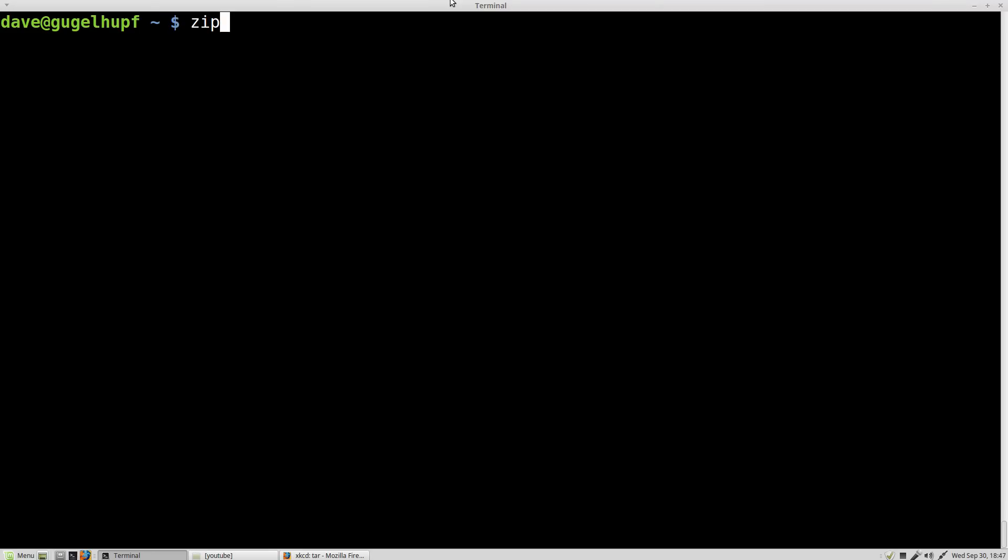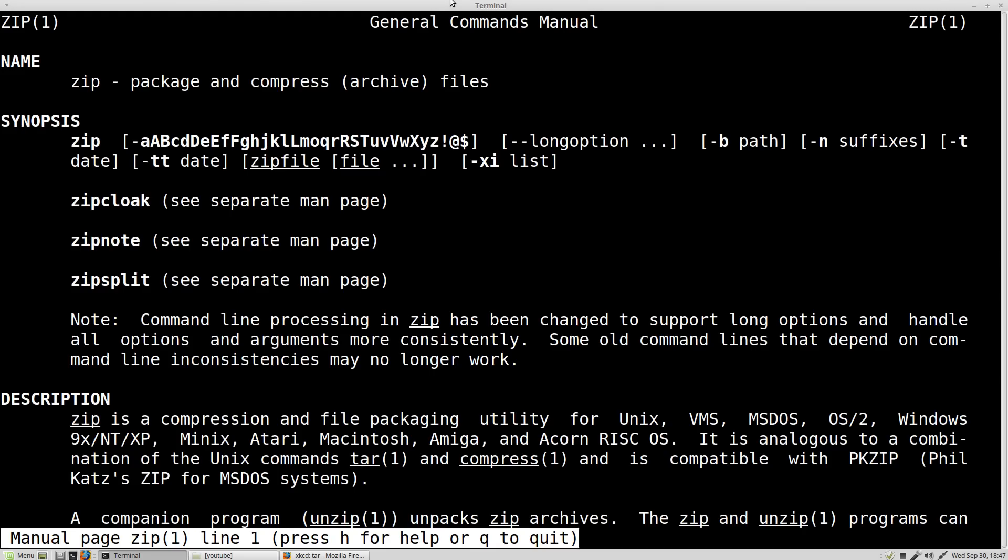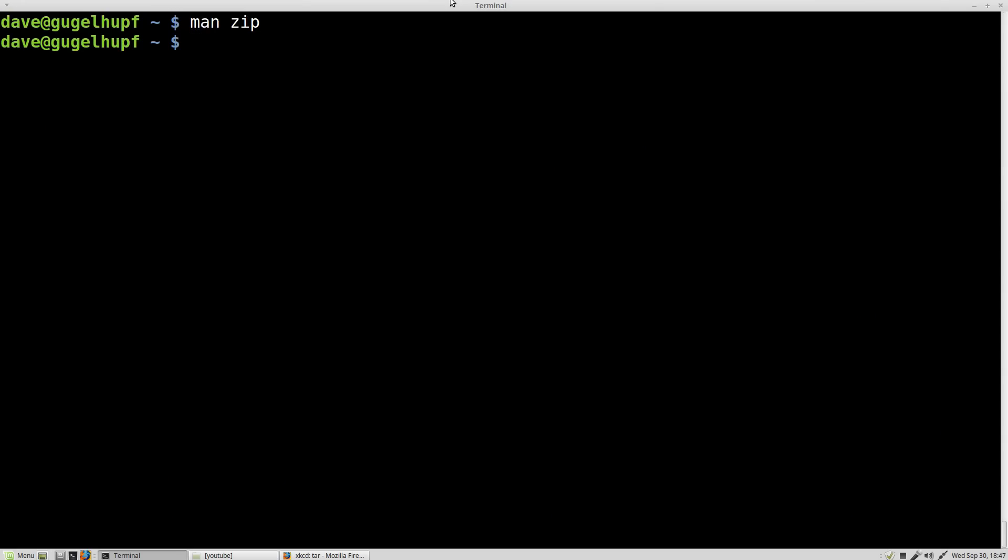So I'm going to very simply just give you the command you need to learn. It's going to be what you need 90% of the time. As always, there's man zip so if you need extra options, check there. But we don't care. I'm just going to give you the answer.